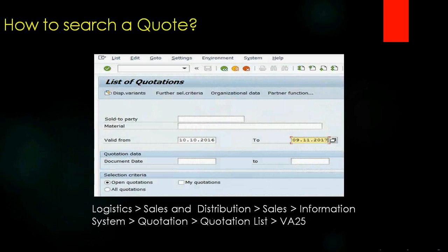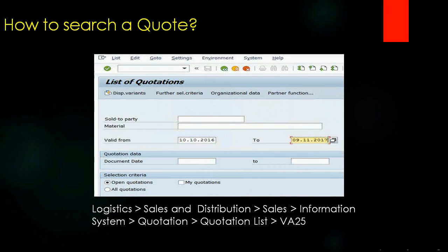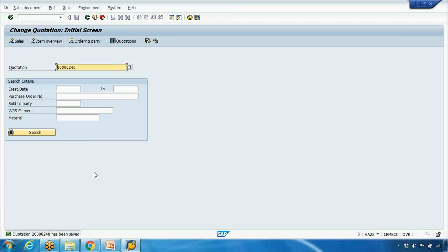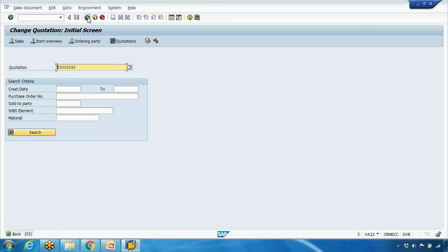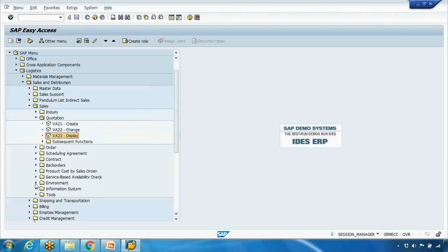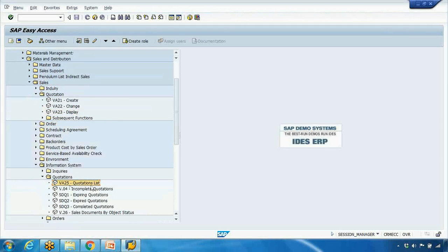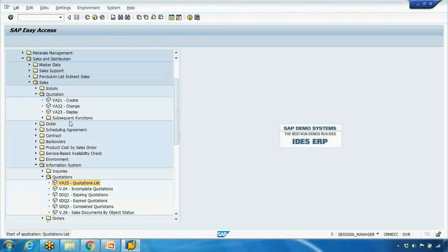Now how to search for a quotation. For example, you need to search for a quotation for a specific material. That means the material can be quotation for specific customers, or the other way around. I want to see all the quotations for a specific customer. So for that we have the transaction like VA21, VA22, VA23 to create, change, display. And there's another one called VA25, somewhere here, that you can use for the quotation report. If I open VA25, here for example, I want to see for my customer.